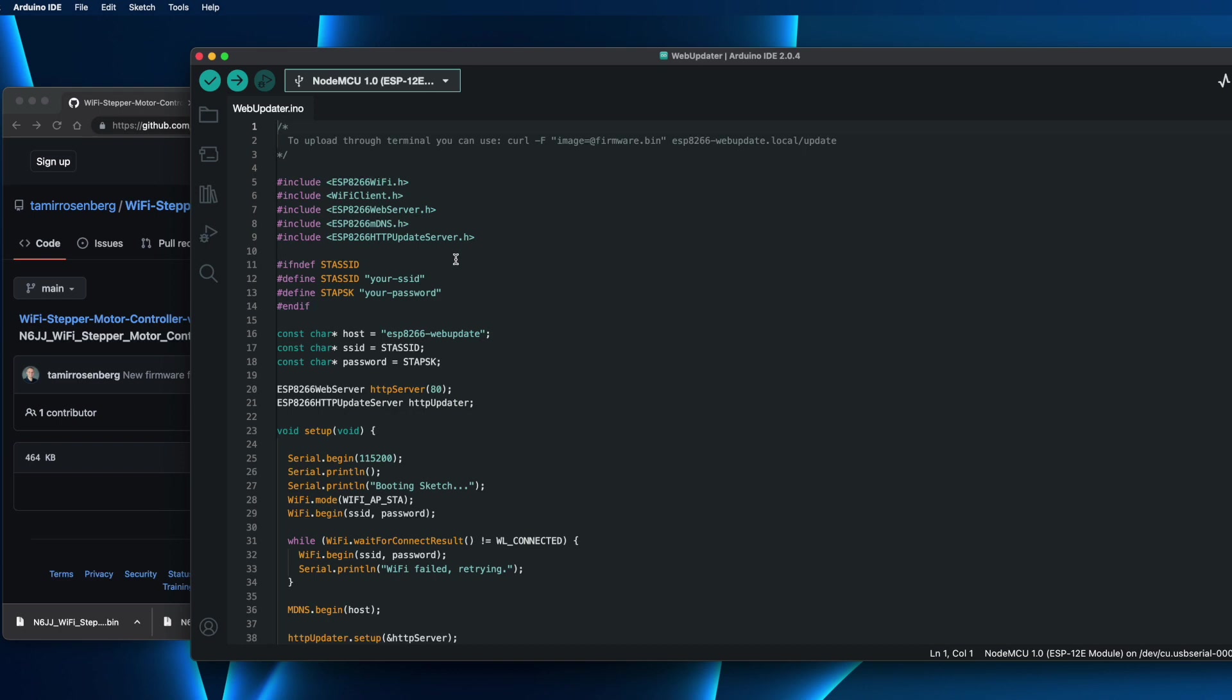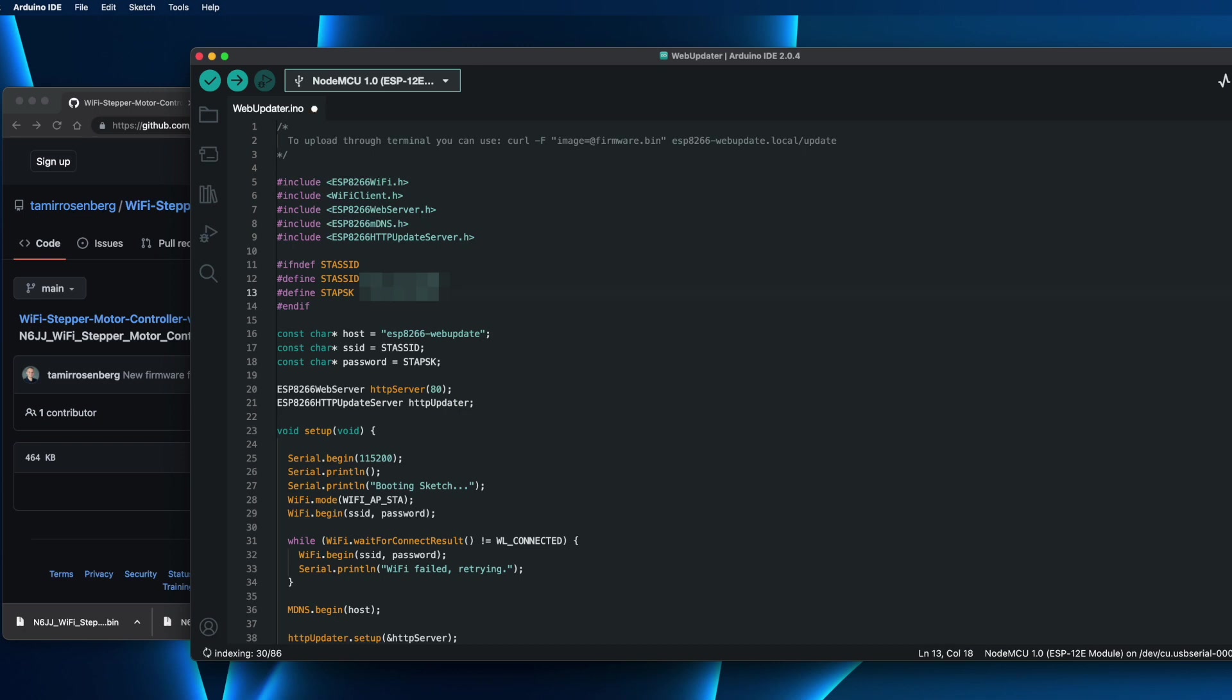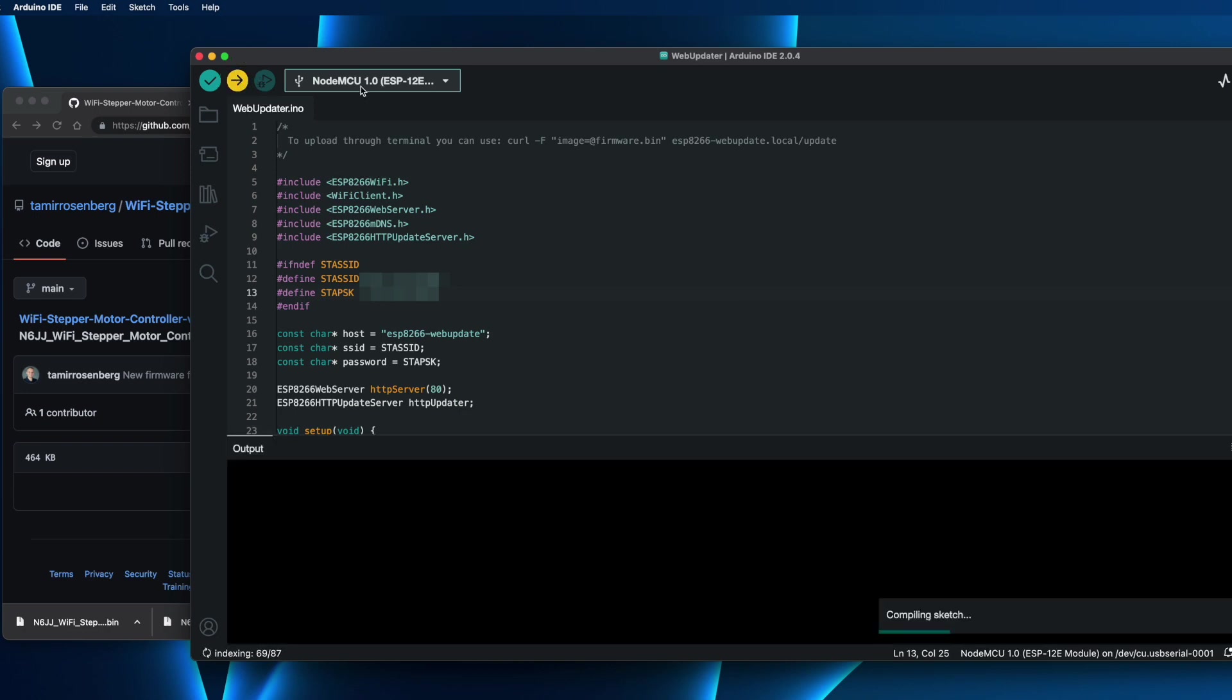Now, the only thing that you need to do is go to line 12 and 13, and you can see that there is a place to change your home SSID and password. That's your home router, actually. So let me put the name and password. That's it. Once that's ready, just upload that to the controller. Obviously, make sure that you choose your card and the port here. That's from the settings.